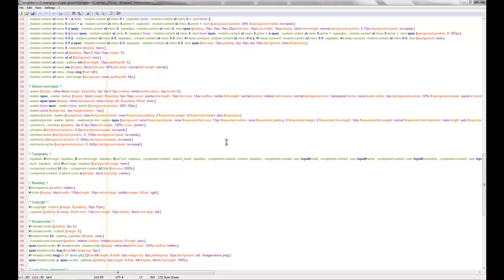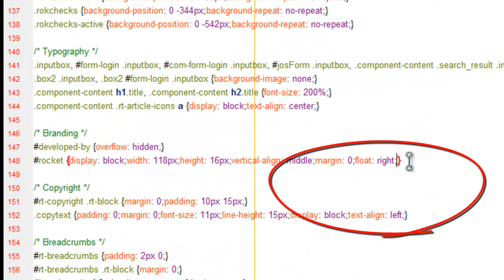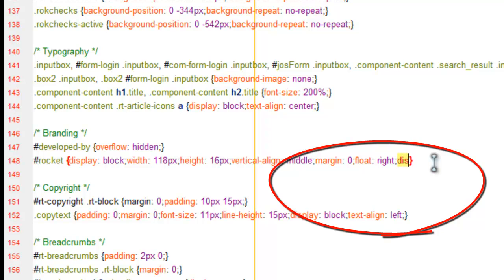You can either search for copyright, or search for designed by, developed by, I'm sorry, that's right here. And what we need to do is just add the following code to your CSS, so just add, after the semicolon here, display and none.